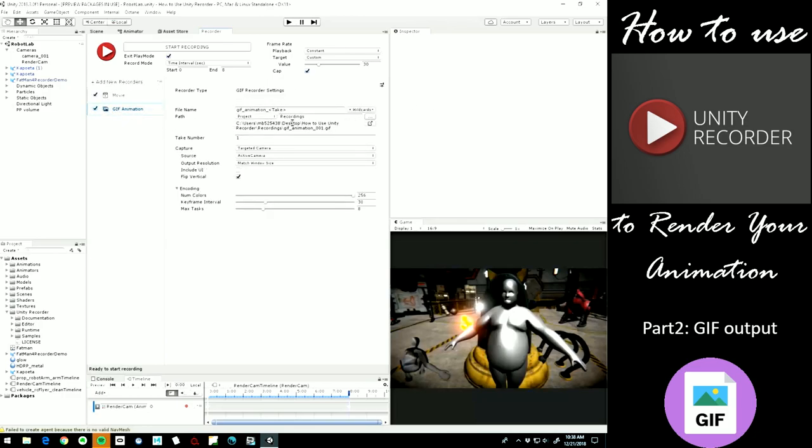We'll leave all just at the default settings, and make sure that we are on targeted camera.